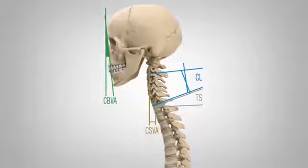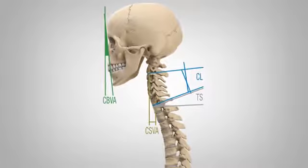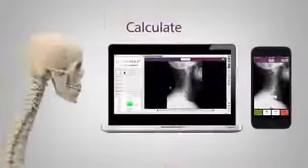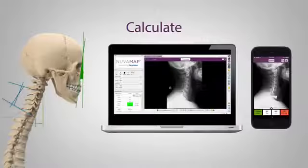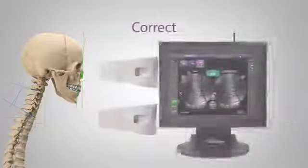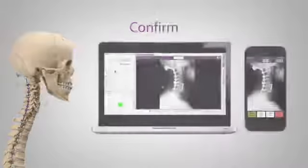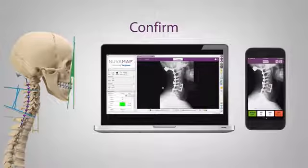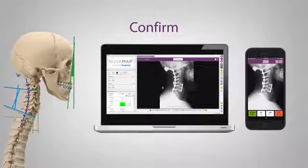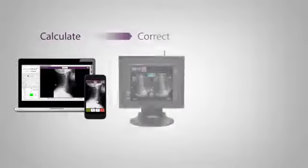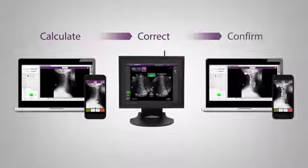And now, for the first time ever, you can calculate, correct, and confirm a patient's alignment in the cervical spine across the entire surgical workflow with NuVasive's Integrated Global Alignment.